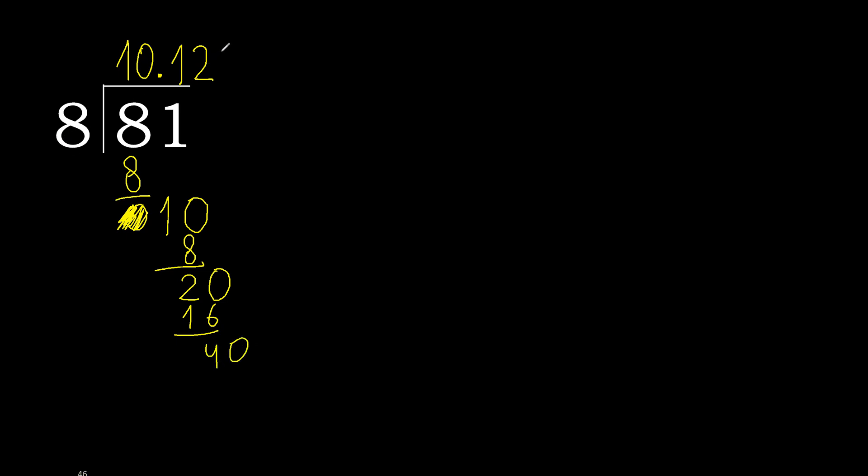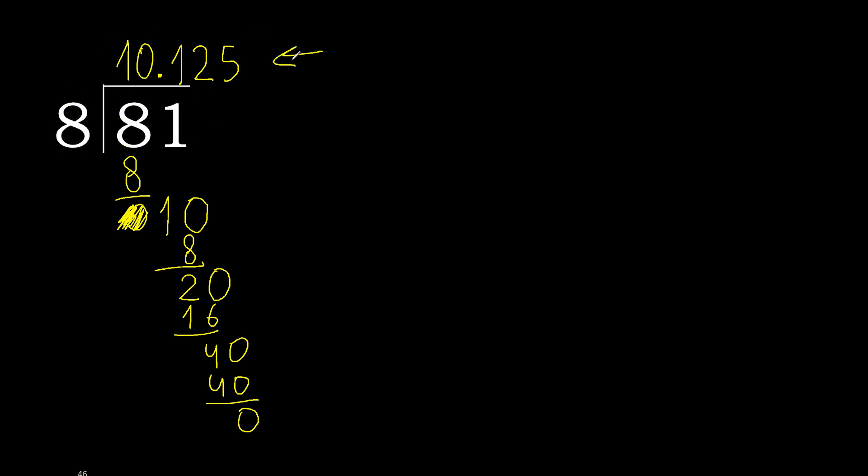40. 8 multiplied by 5, 40. 40 minus 40, 0. 0, therefore finished. 81 divided by 8 is here. OK.